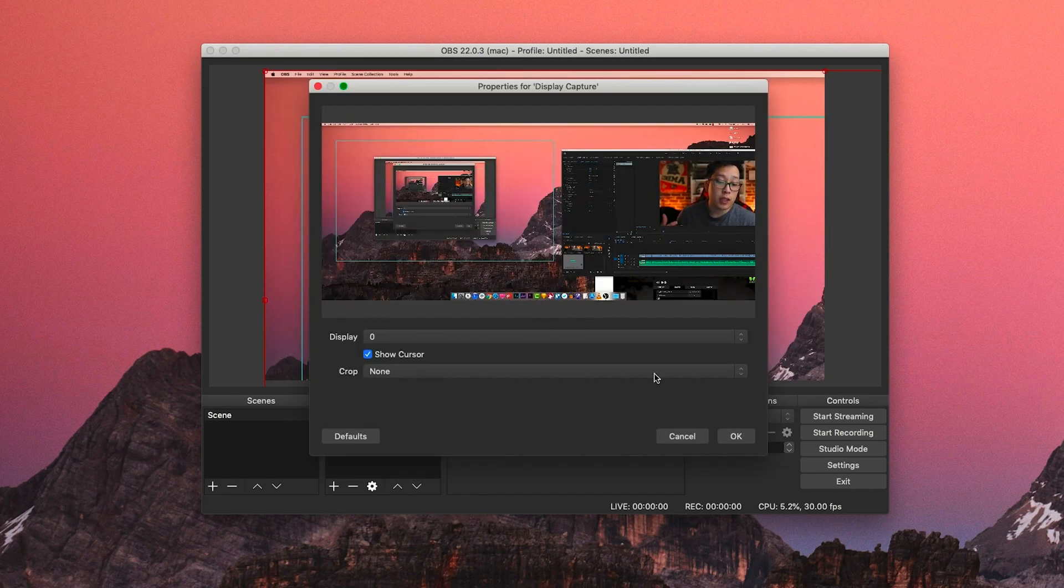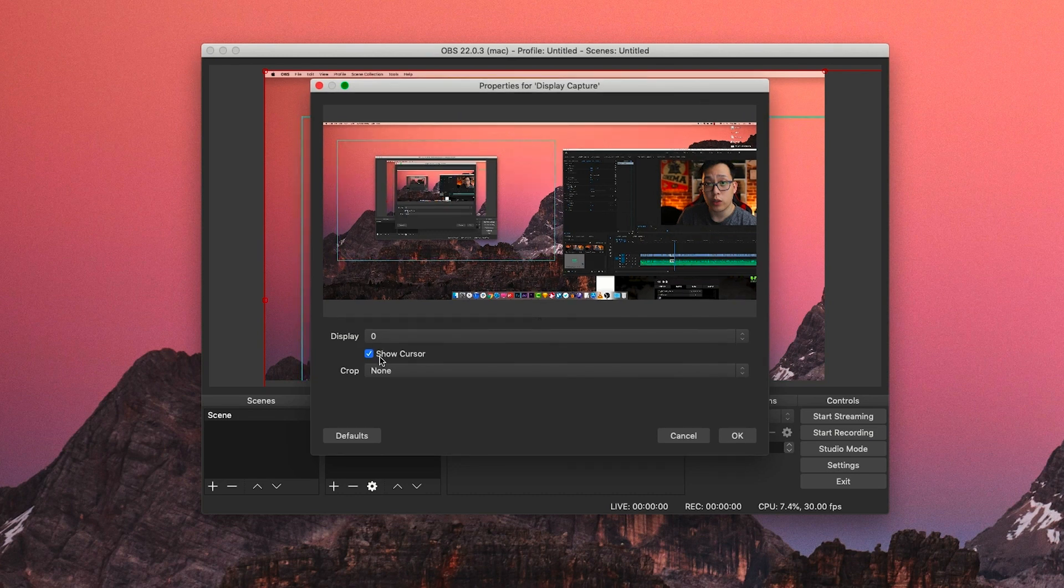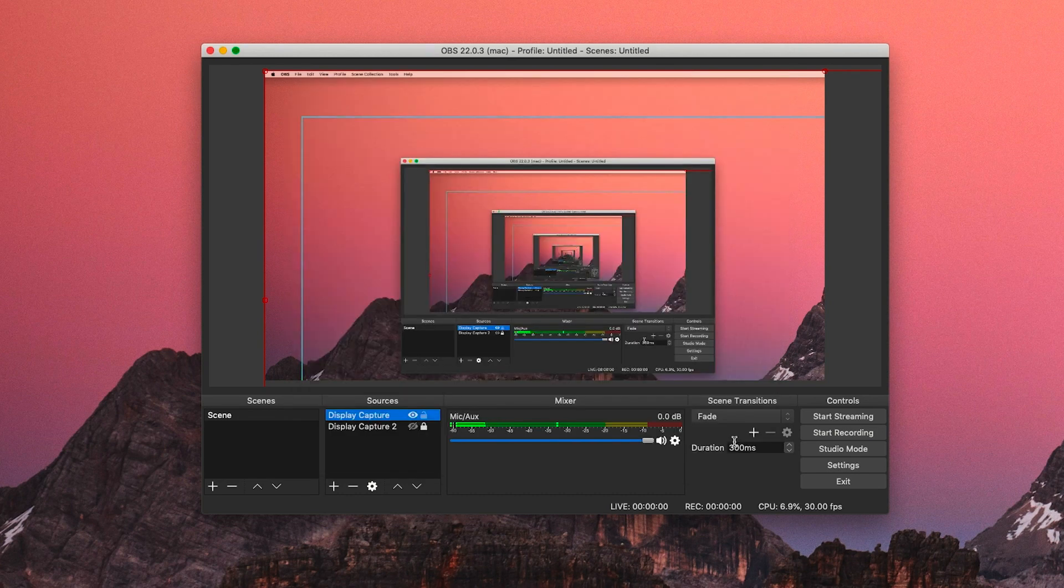You can name this anything you want. Once you click OK, you'll get options to switch monitors if that's part of your setup. Check the mouse capture button if you want the software to capture your mouse during your tutorial.